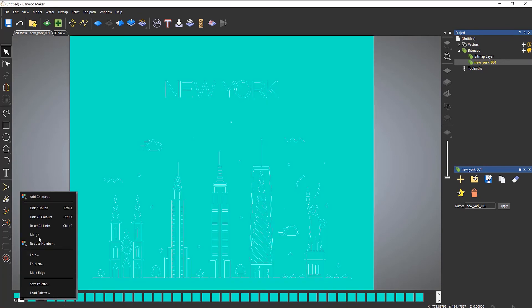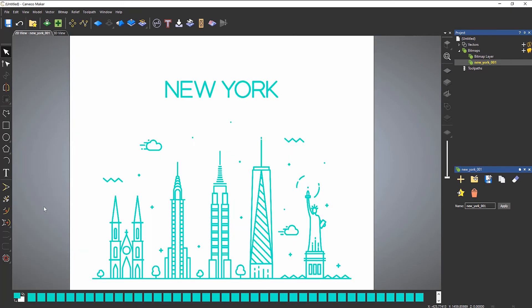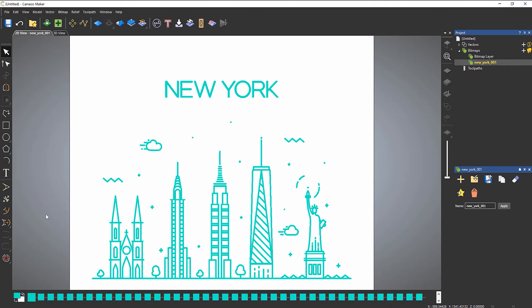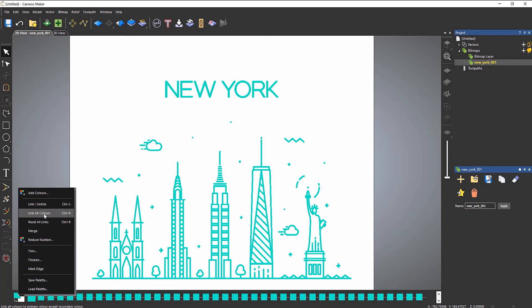You can also select 'Link' or 'Unlink' from the menu to achieve the same result. There's also 'Link All Colors', which links all colors together so you can't change them — it's a way to lock the colors. Right clicking and selecting 'Reset All Links' clears that.